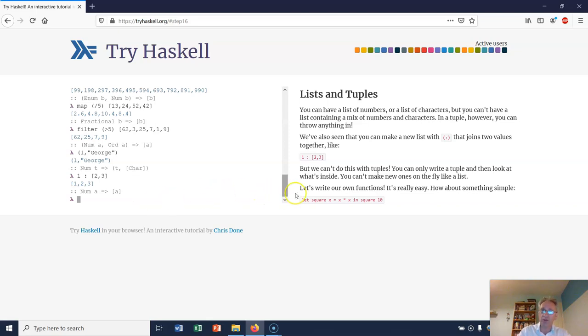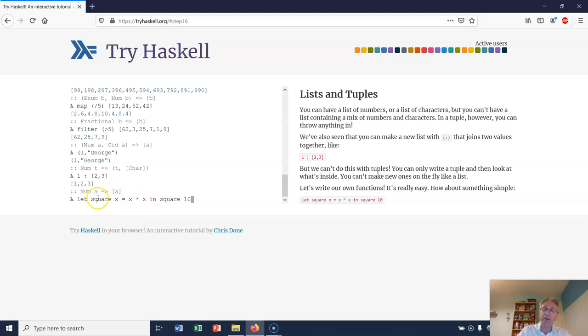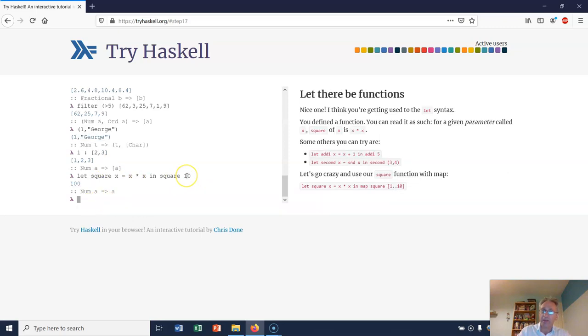Let's write our own functions. Let square x equal x times x. So this is our first function that we've written ourselves. It's called square - think of it as lambda x dot x times x, except that we've given it a name. Then we can apply it to an actual argument, the argument 10. So we're saying let this be this in this, and that gives us 100.